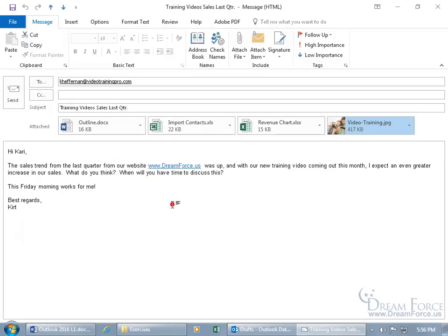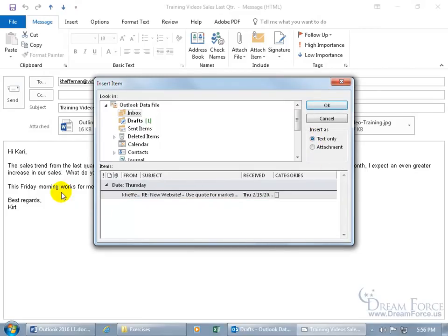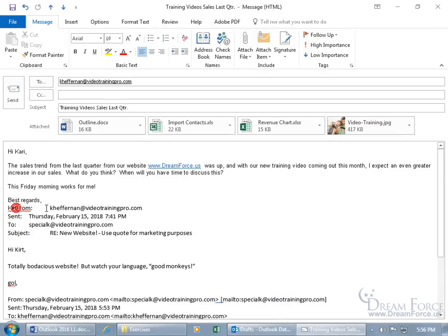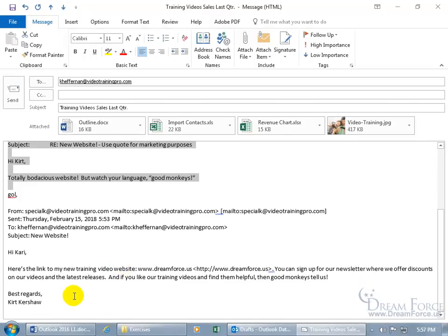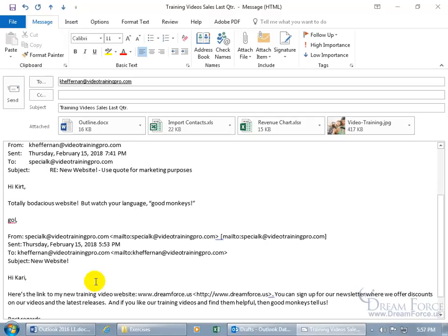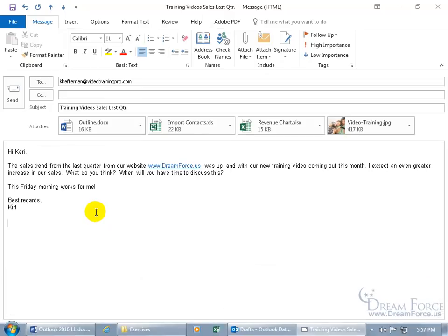To insert as text instead, go to Message tab, Include, Attach Item, Outlook Item, select the inbox email, and choose Insert as Text Only. Wherever your cursor is positioned, it inserts the full contents of that email message as text. From there you can delete portions that aren't relevant, update it, or add additional text. If you don't want it, just delete that inserted text and you're back to where you started.